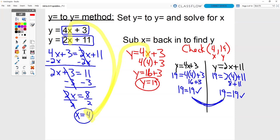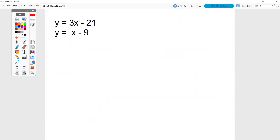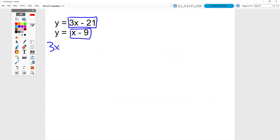Remember, both of these need to check for it to be a correct answer. If only one of them checks, it is not correct — you did something wrong. If neither of them check, you did something wrong. So my two answers are 4 and 19. This is another y-equals-to-y-equals equation, so I'm going to take these two things and set them equal to each other.